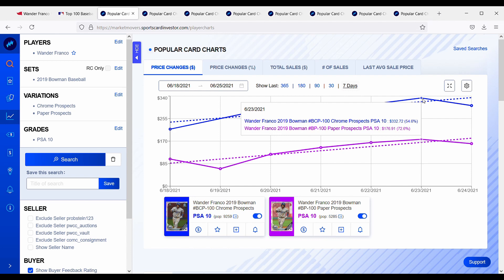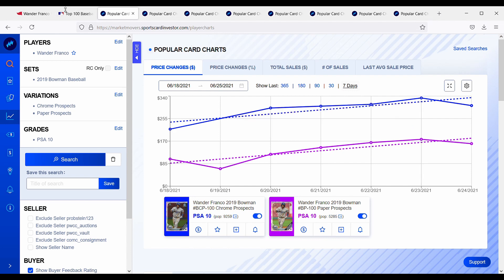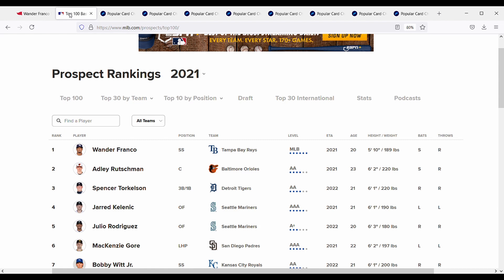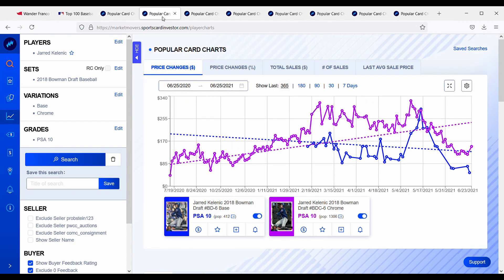And then another reason is this card has simply just gone up too far too fast. And we've seen this with a lot of players and I'm going to point them out here. I'm going to start with Jared Kelenic and he is the number four prospect according to MLB.com on the Mariners and he recently got called up, and let's check out how his charts did.